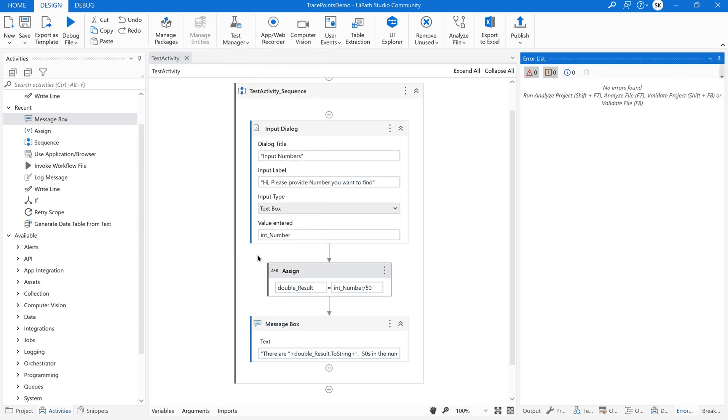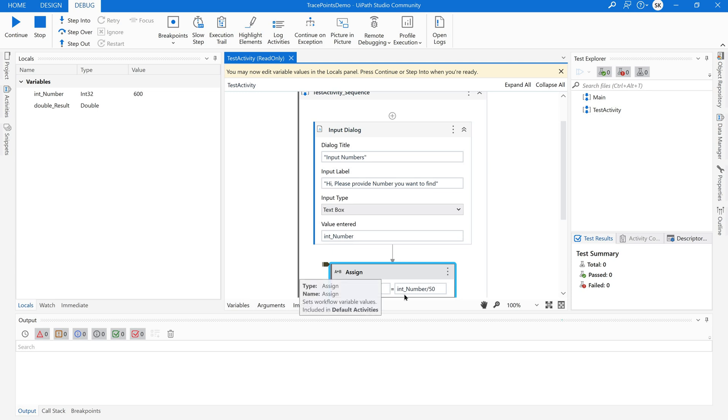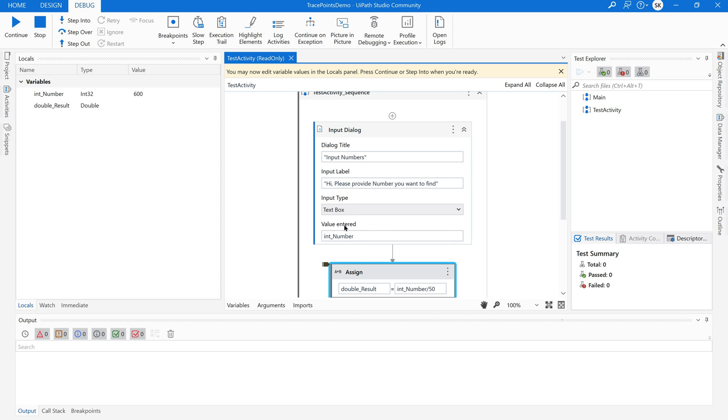Now on click of this the complete UiPath Studio has been changed to debug mode. Now how to test this because it has some dependency on the input number. So is it something that we are going to provide on the fly when it is running or is there any option?